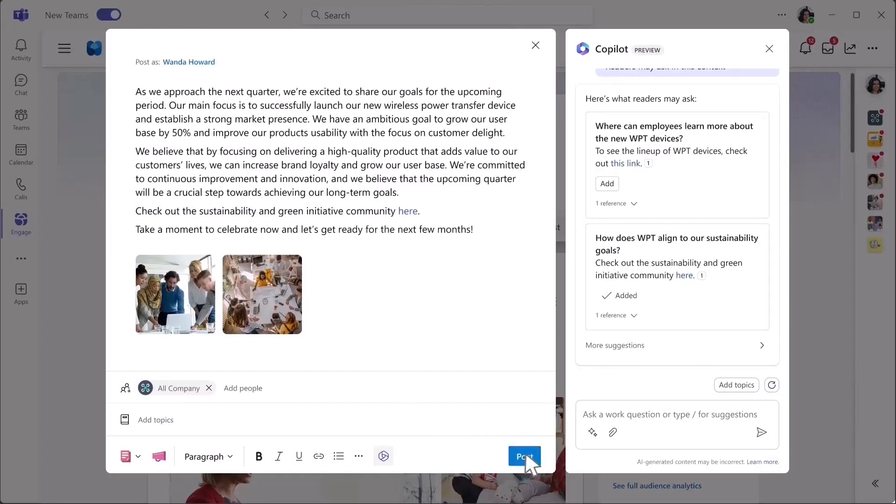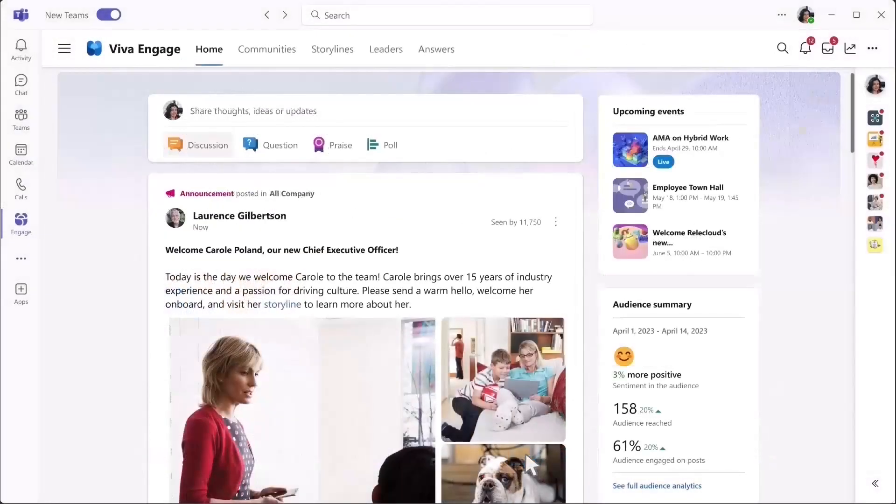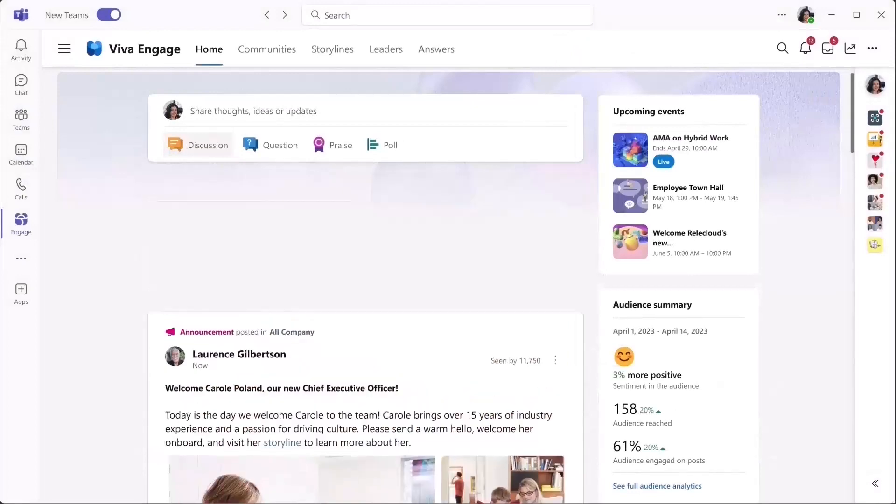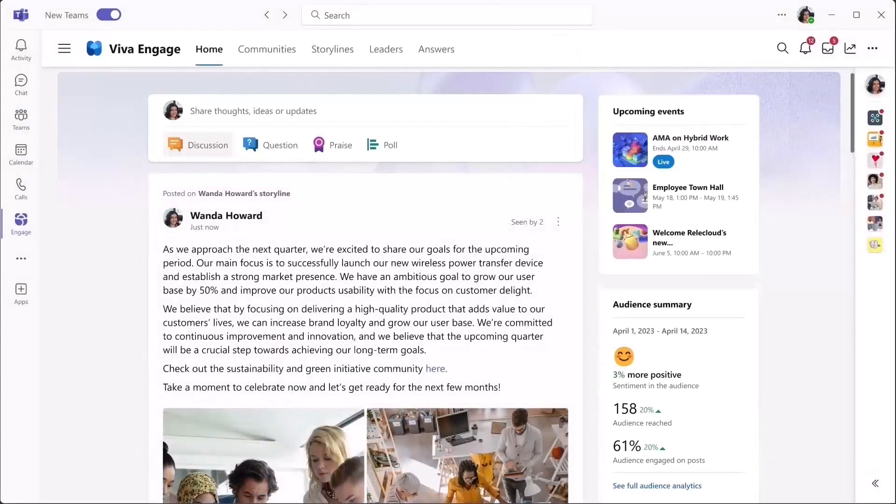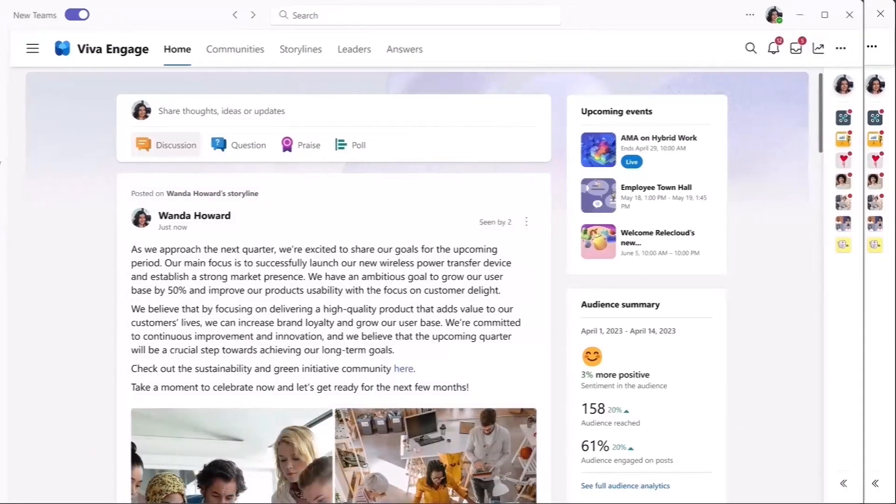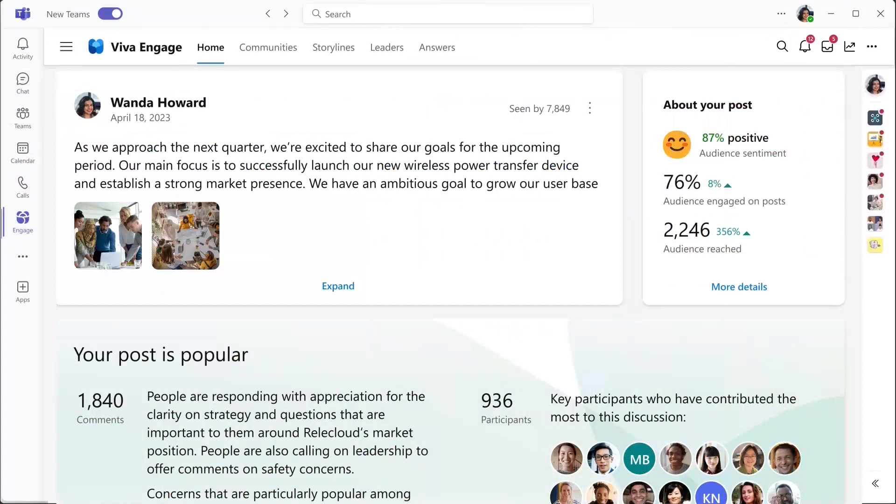After publishing, Viva Engage provides leaders with real-time feedback on user engagement. You get the fundamentals, like how many people have viewed, liked, or frowned your post.